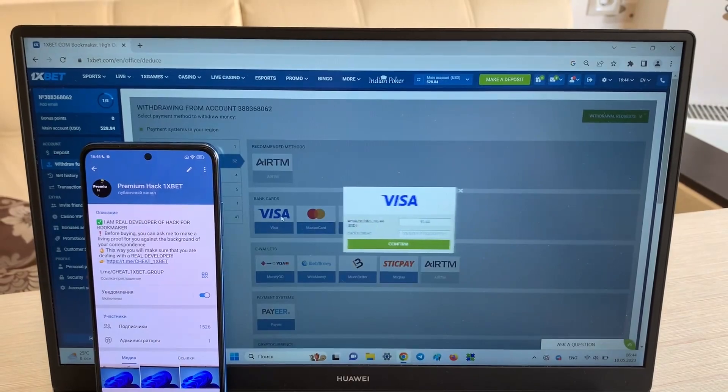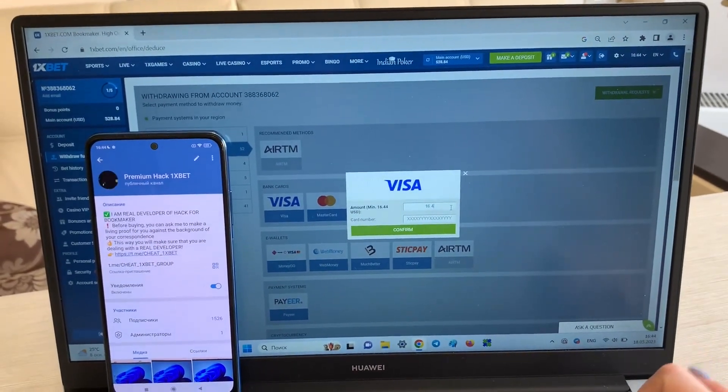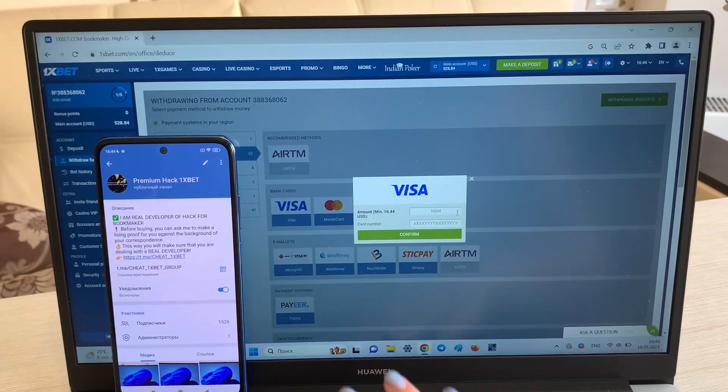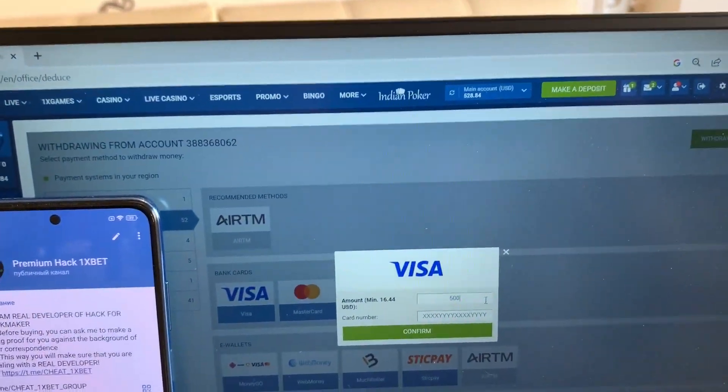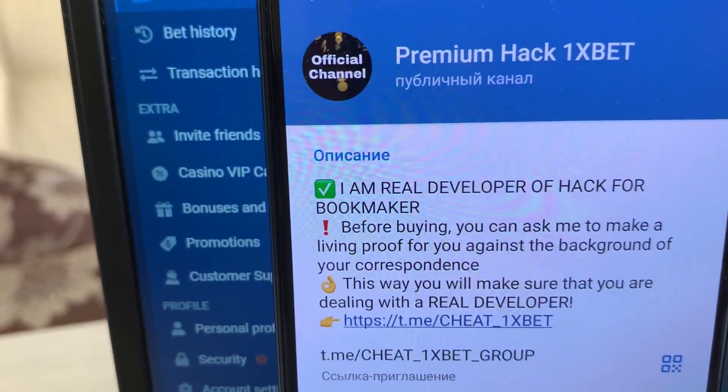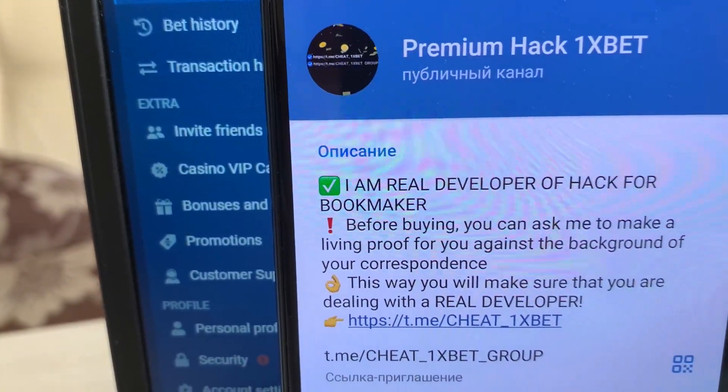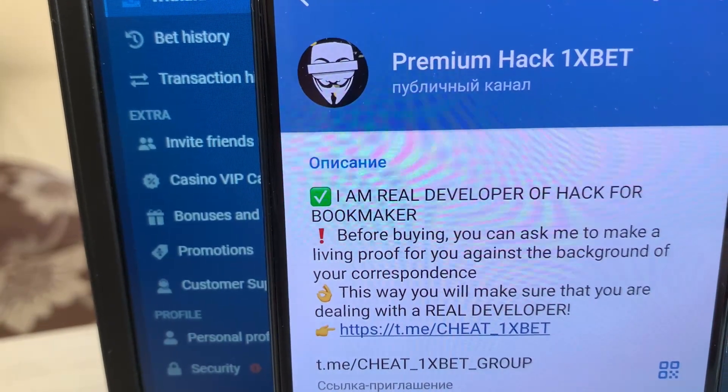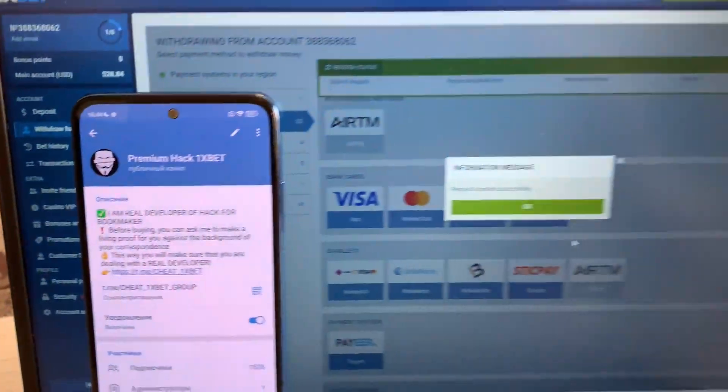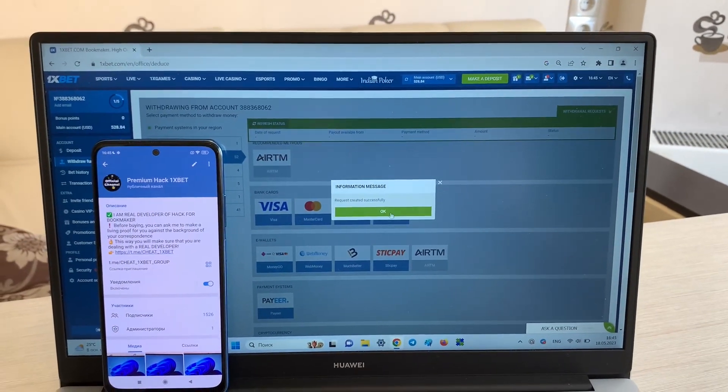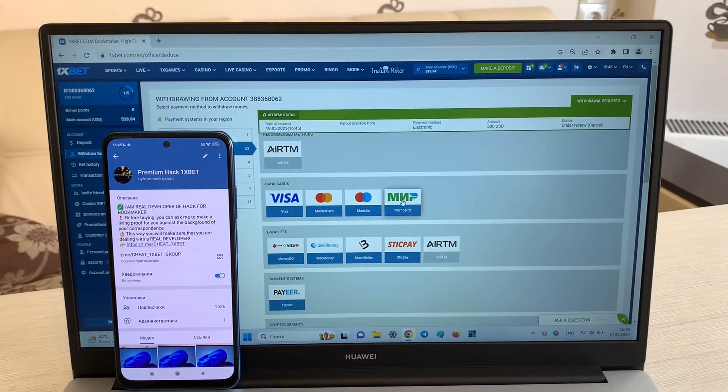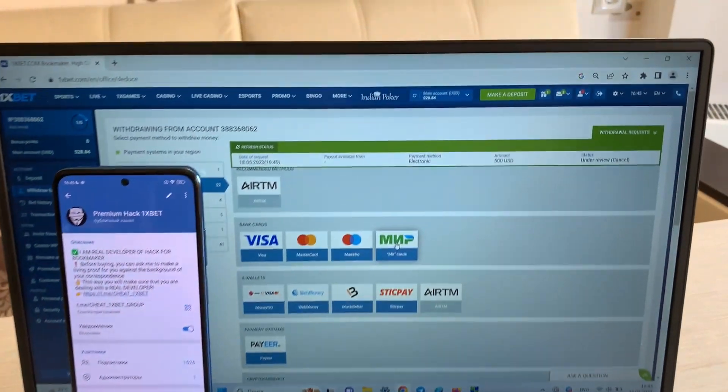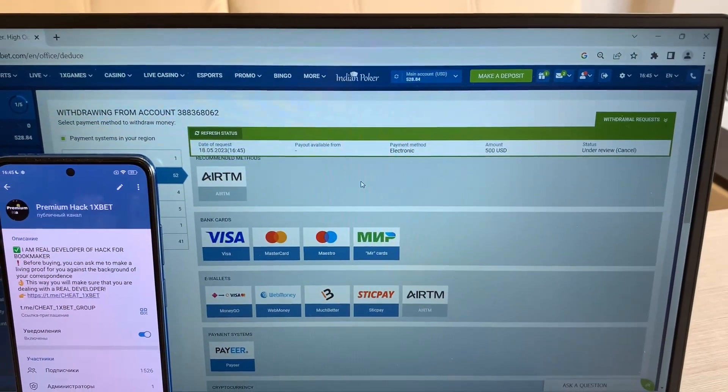I take my money. Look guys, yeah, I win money with my hack.